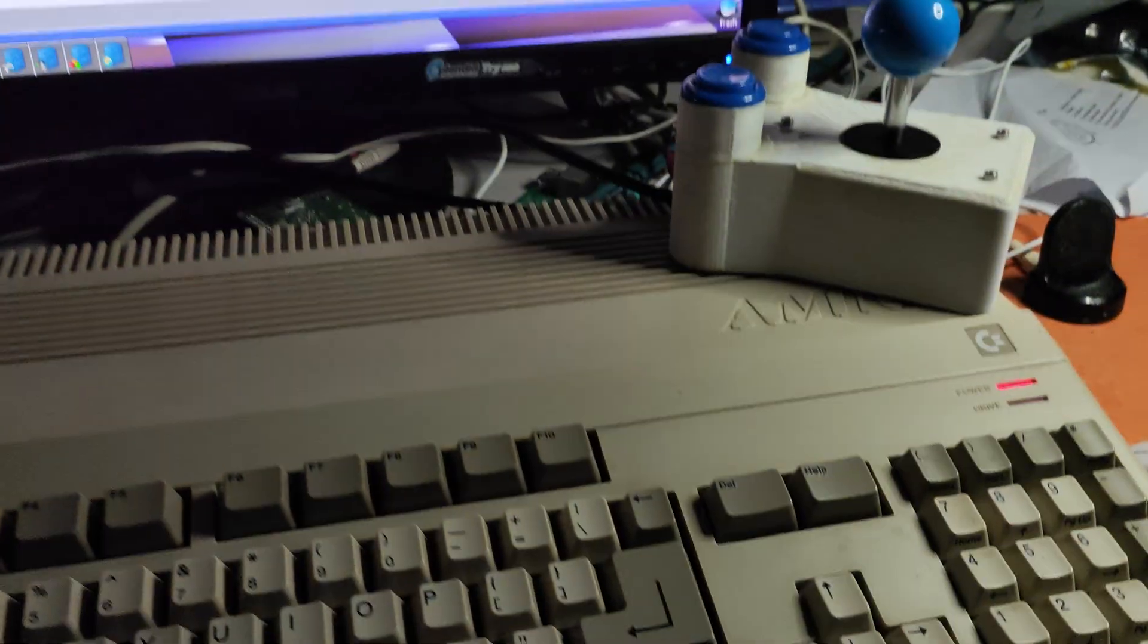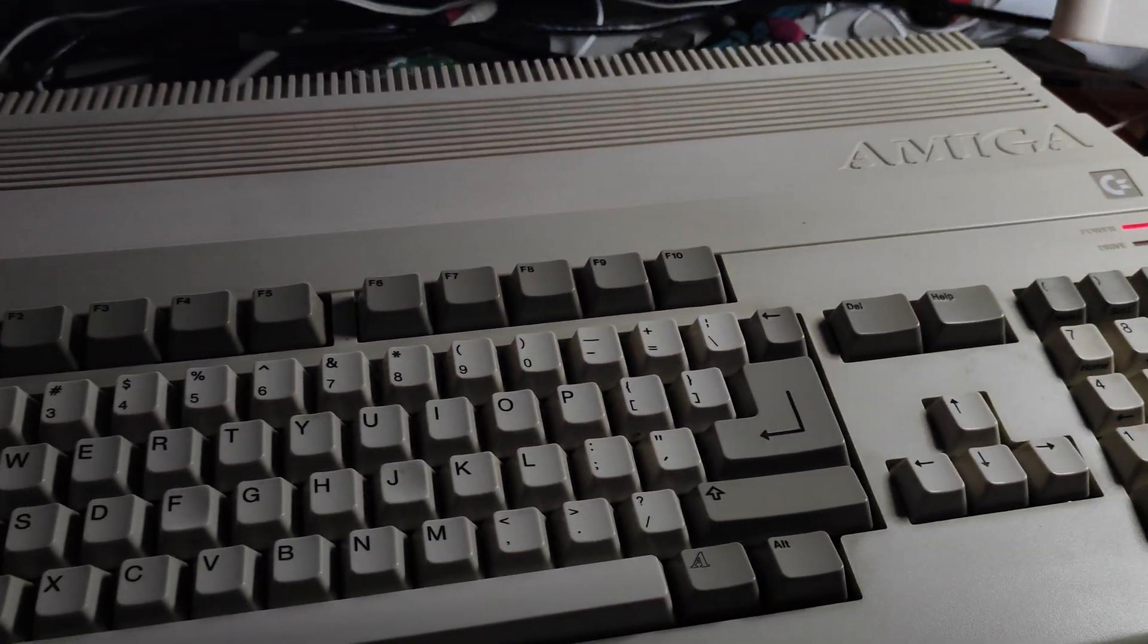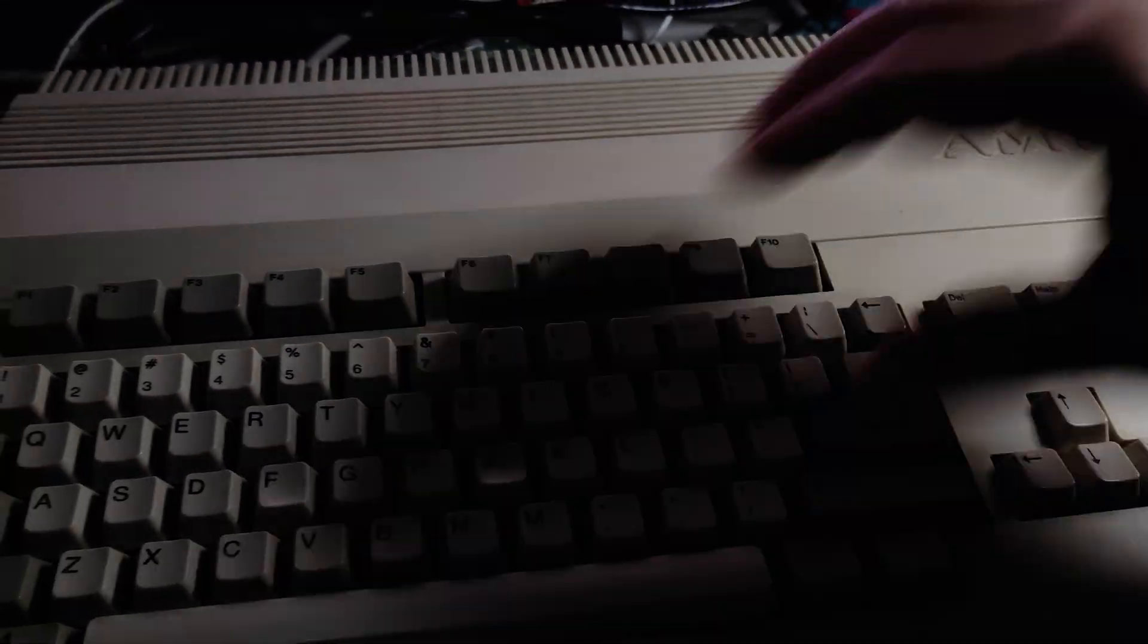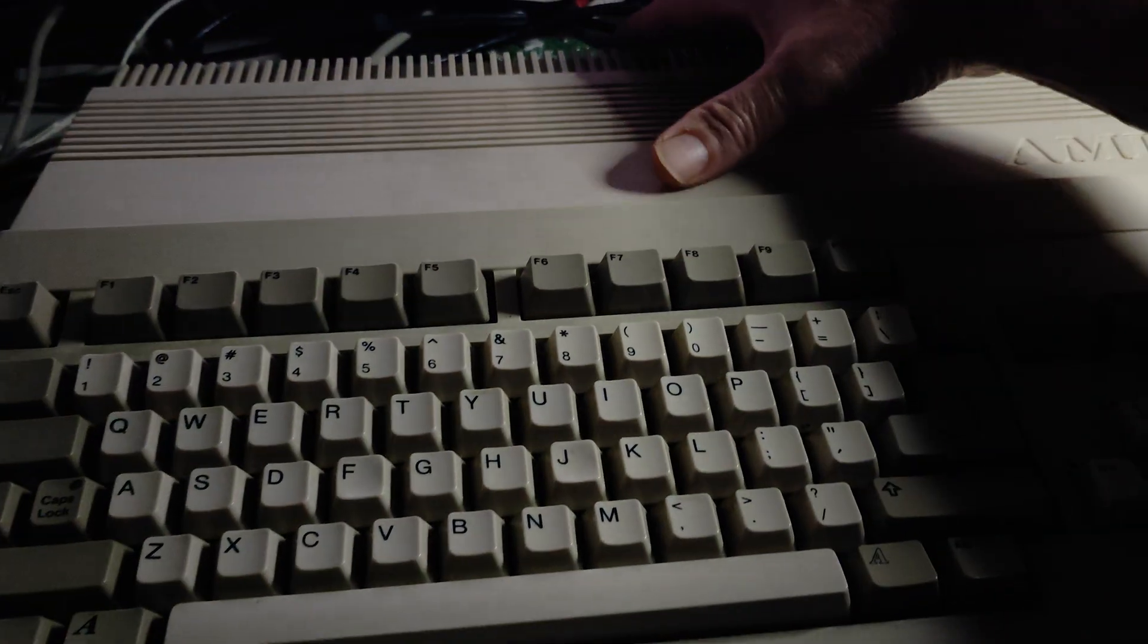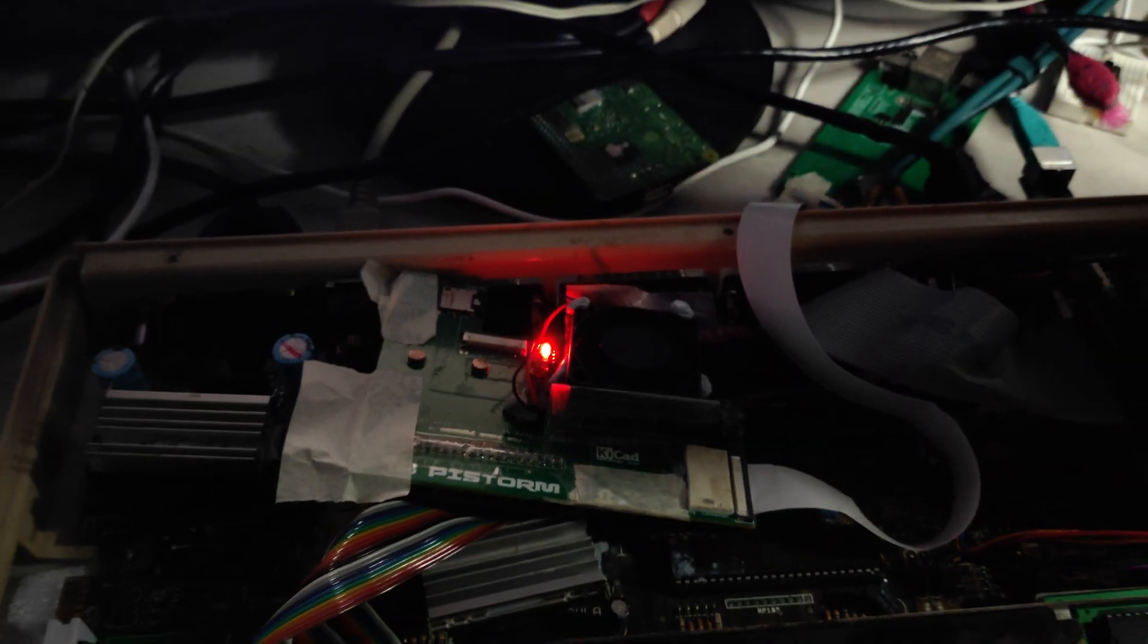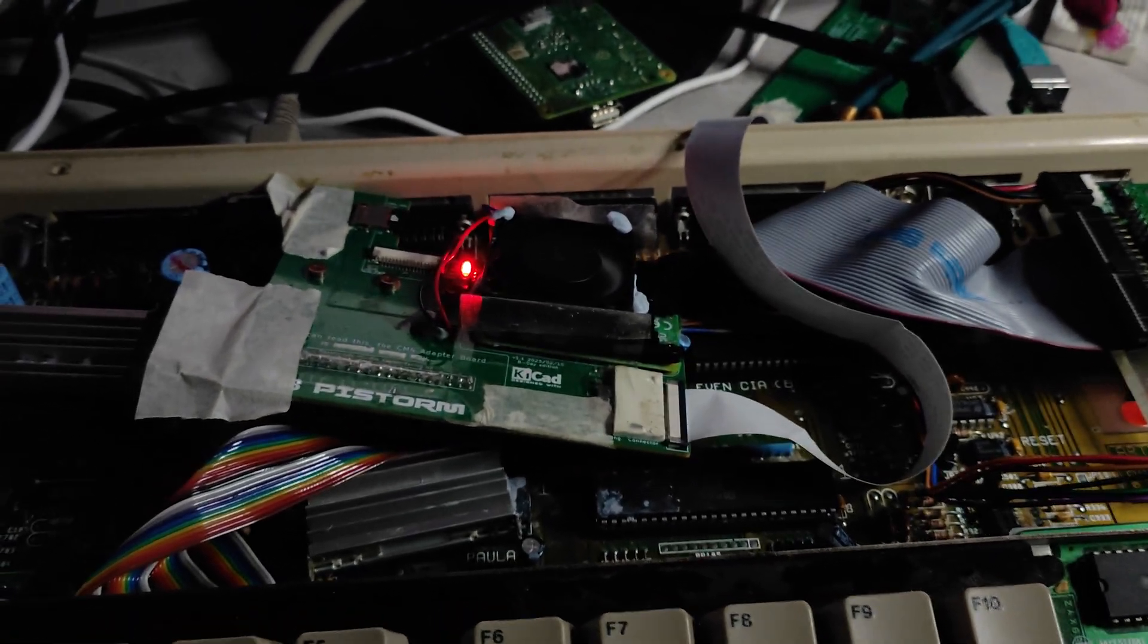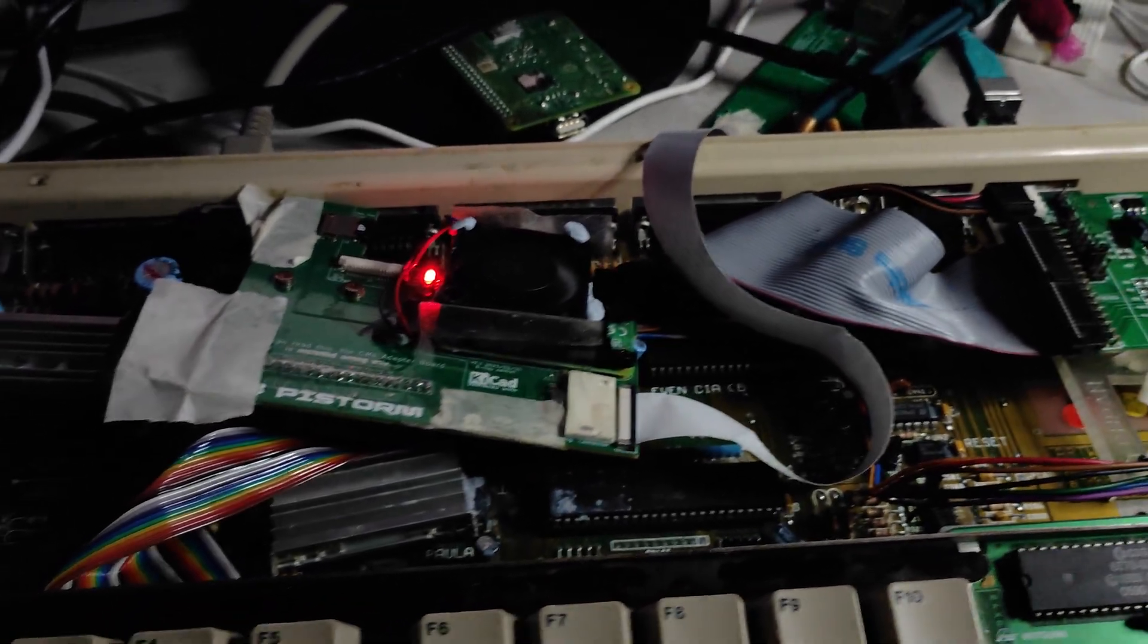This is the Amiga 500 with the Compute Module. There you go. That's what it looks like in there. Get some light on it.